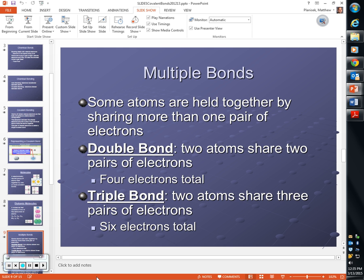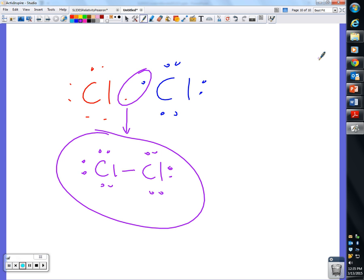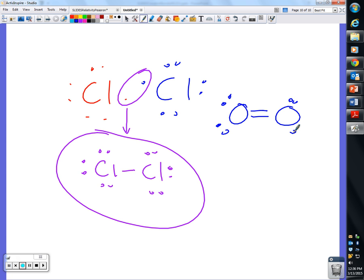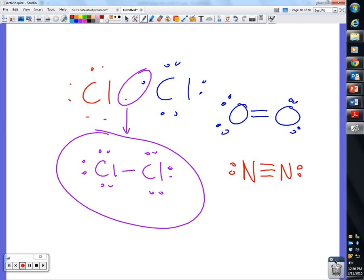Multiple bonds are when atoms are held together by sharing more than one pair of electrons. A double bond is two pairs of electrons, or four total. A triple bond is three pairs of electrons, or six total. If we have oxygen held together by a double bond, there are two lines between the atoms because each line represents a pair of shared electrons. Nitrogen is held together by a triple bond — three lines between the atoms and two electrons not being shared on each atom. These are all structural formulas showing how the atoms are connected and how many electrons they are sharing.